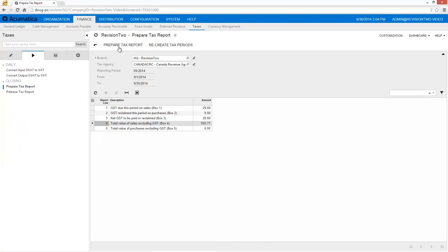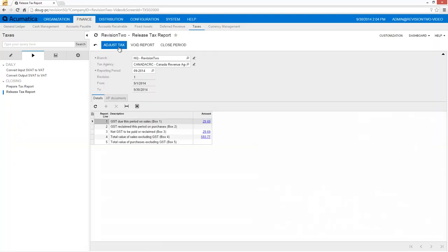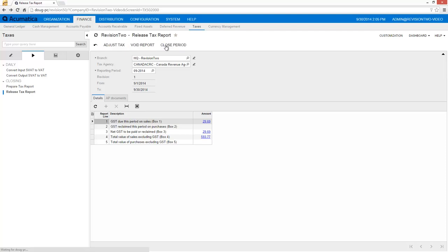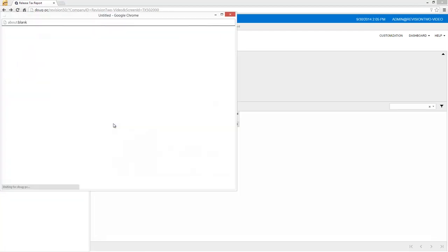Tax bucket amounts are maintained internally until you prepare a tax report and then release it to the tax agency. After the report is prepared, you can enter tax adjustments to change your tax amount. The tax adjustments will not impact customer or vendor balances. When satisfied with my tax report, I close the tax period. This action creates the report for the tax agency and creates a vendor bill for the net tax amount.